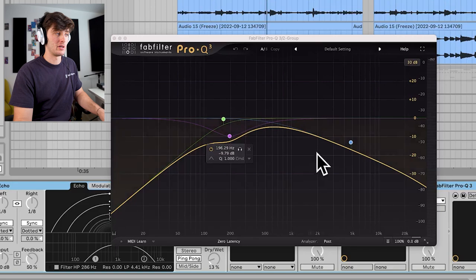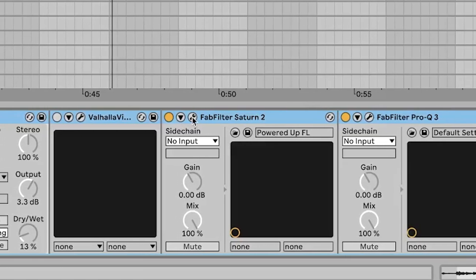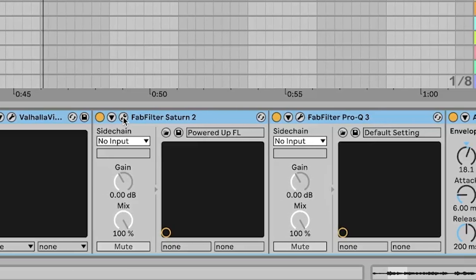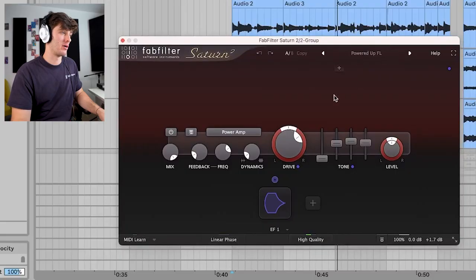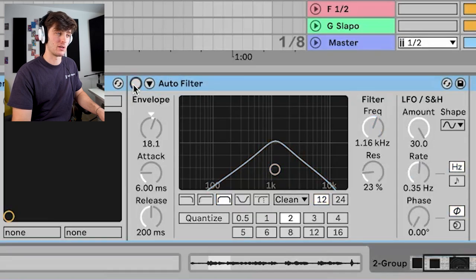But where the real sauce comes in is in the processing. Got a little EQ taking out some of the highs and lows, but where the real magic is is with distortion and then a filter automating. I used this power-up preset in Saturn, a little bit more EQ, and then this auto filter is doing a lot of the work.